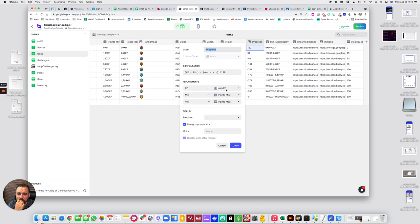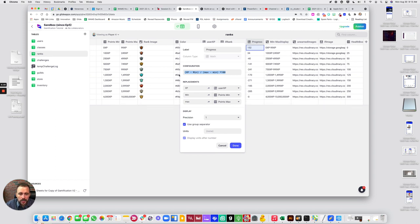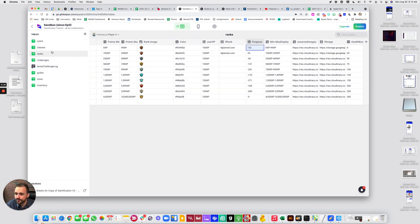Okay, so in order to determine this per user, we really have to bring the min and the max over to our user table. So I'm going to copy this formula. And we have to bring in the min and the max.